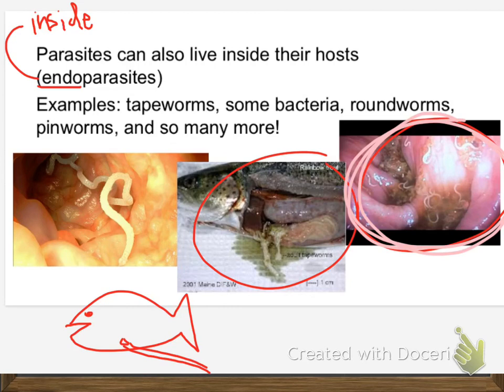Vermex is an anti-worming agent. We will finish talking about parasites tomorrow, and then you will have a parasite recall quiz.